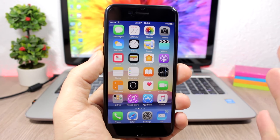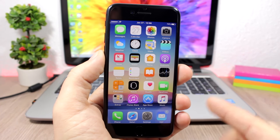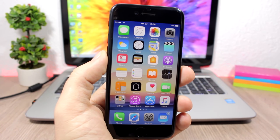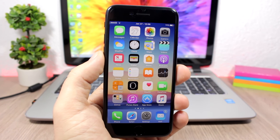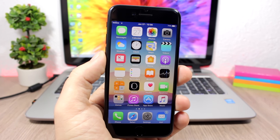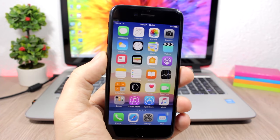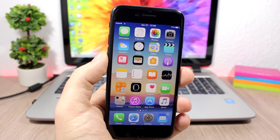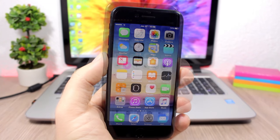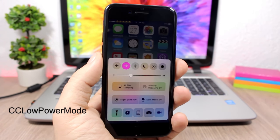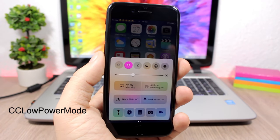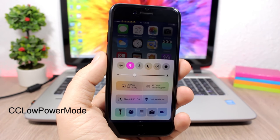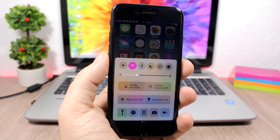Blurry Badges: this tweak customizes the look of badges on your iOS 10 device. You can see the badge of the Mail app is blue and blurred — it blurs out the badges and also the badge takes the color of that app's icon.